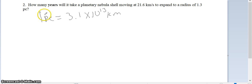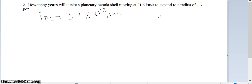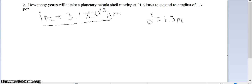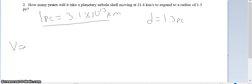Here's the second problem. It says: how many years will it take a planetary nebula shell moving at 21.6 kilometers per second to expand to a radius of 1.3 parsecs? So we know the distance is 1.3 parsecs. We're going to use the conversion factor that 1 parsec is 3.1 times 10 to the 13th kilometers.